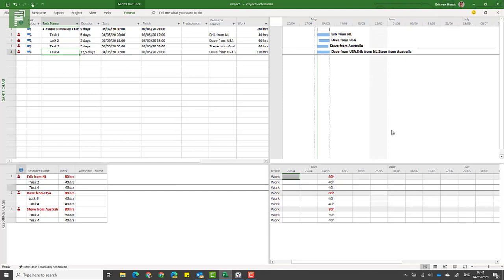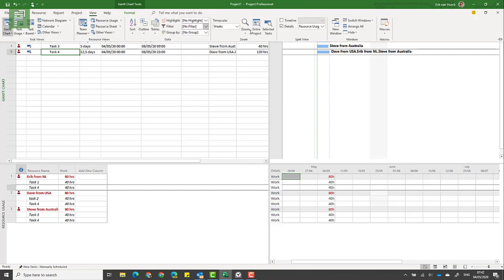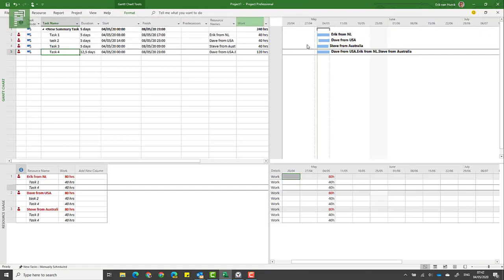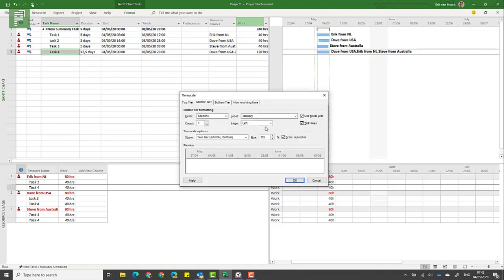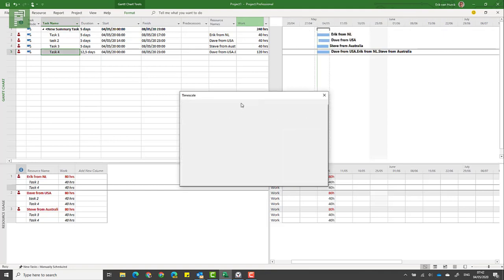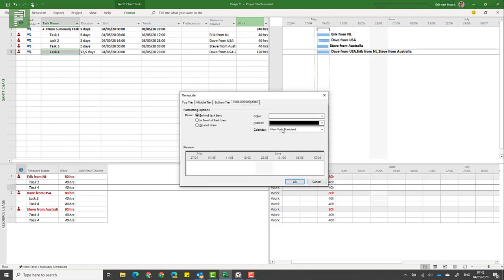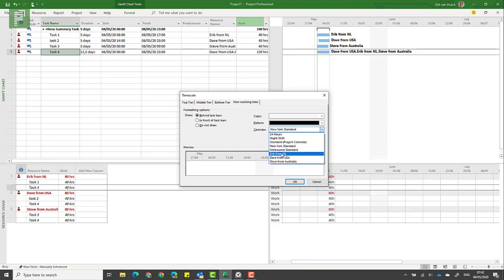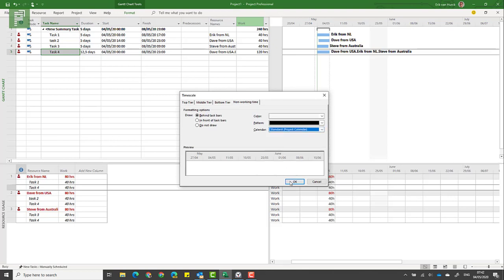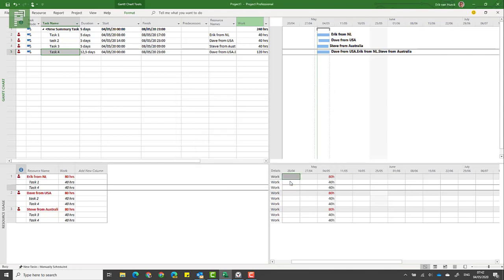But we already got everything completed before time, so we don't have Dave skipping a week in the example. But you might run into that in real life, so I just wanted to show you that as well. So again, that is clicking on Timescale and clicking on Non-Working Time and selecting the calendar that you want to visualize.